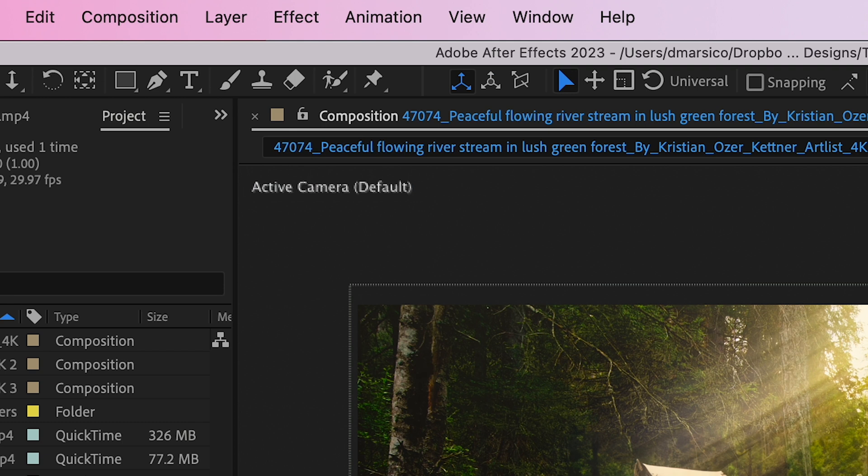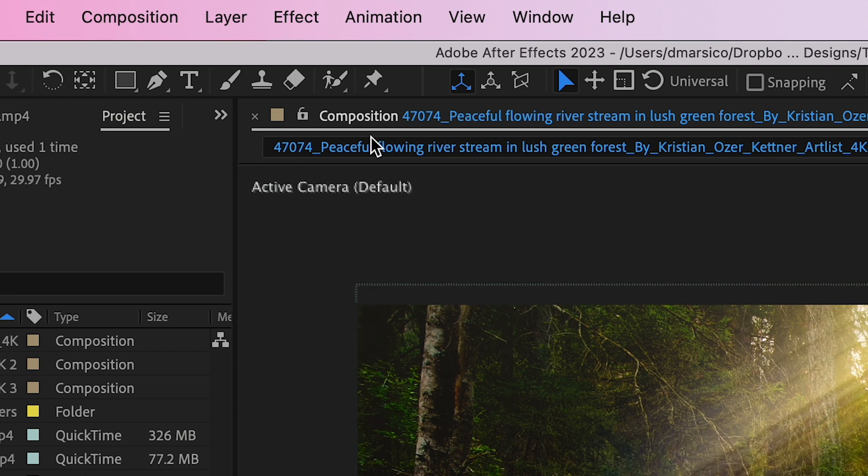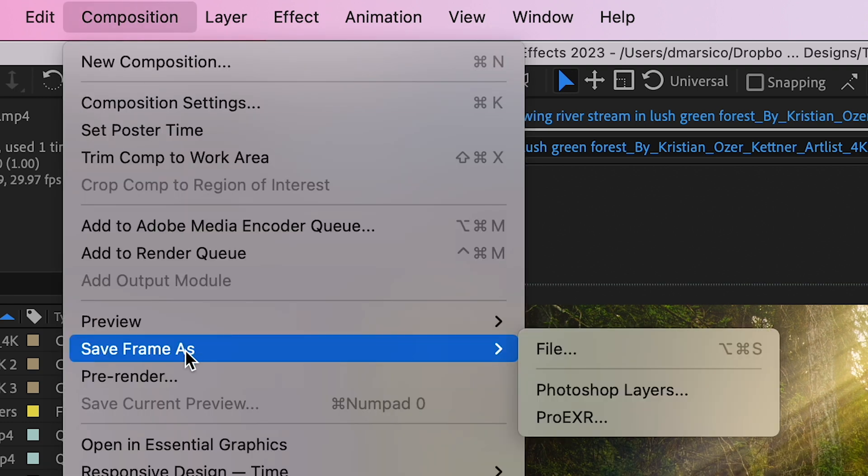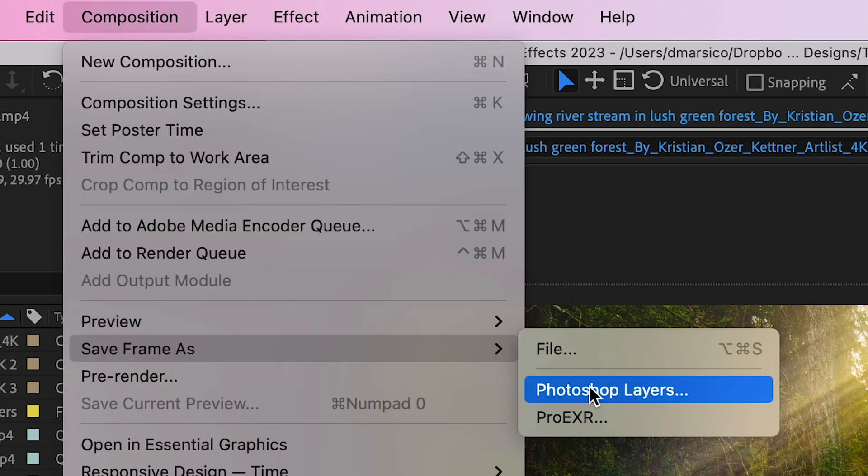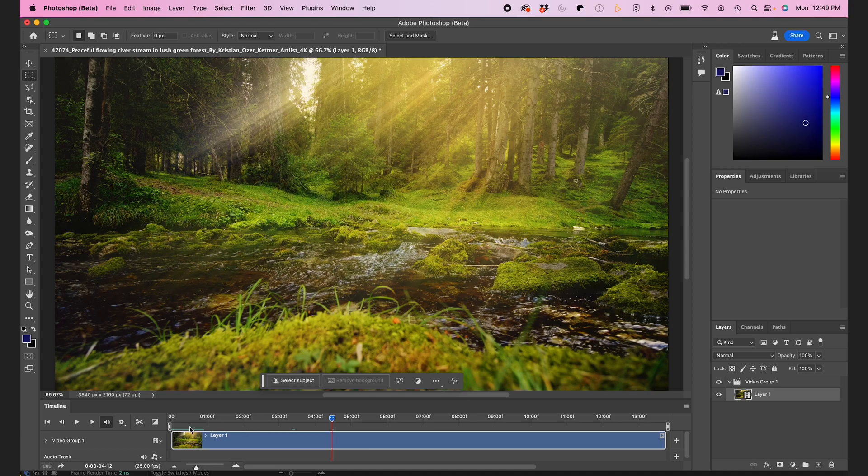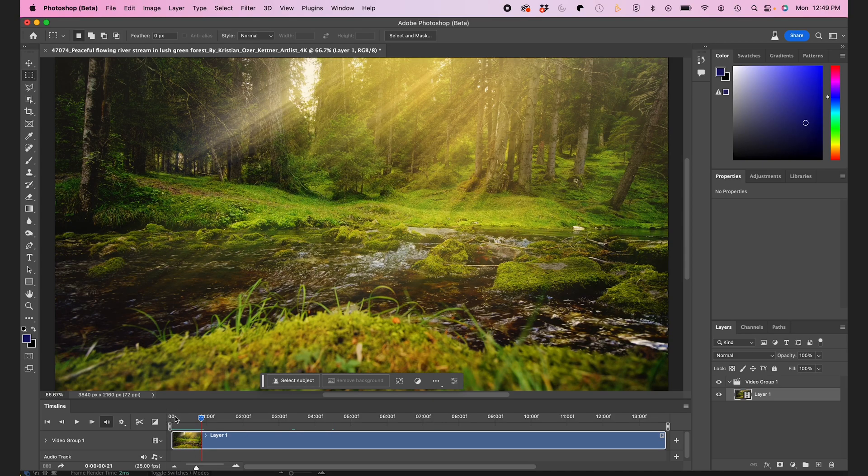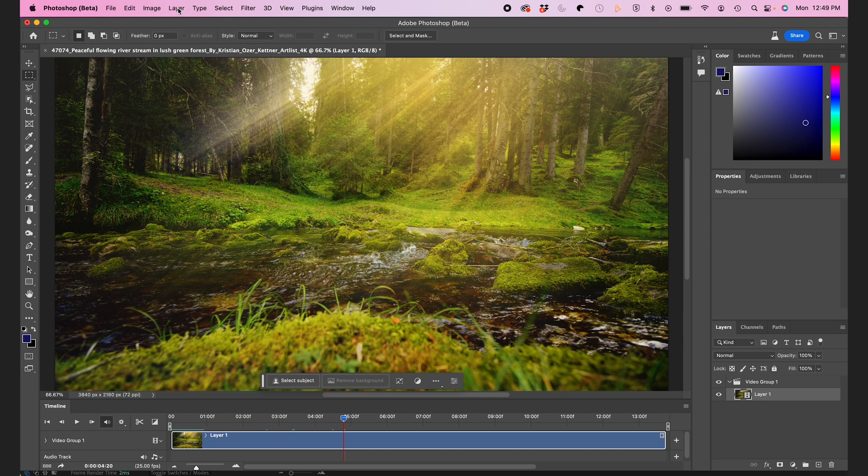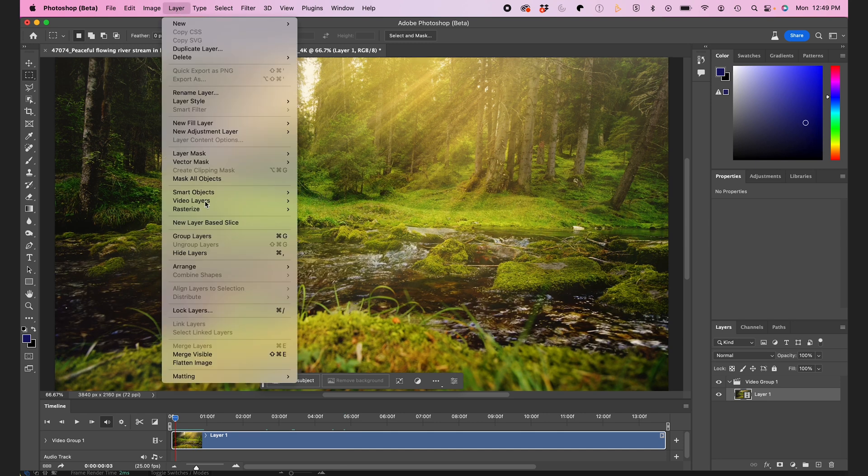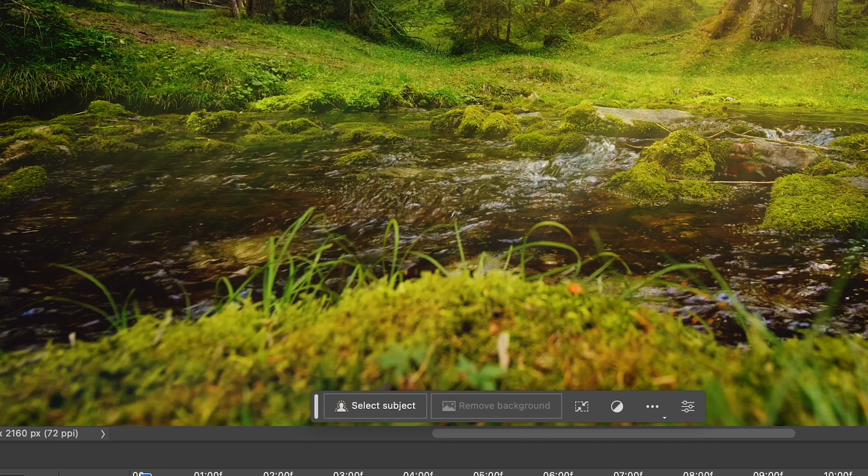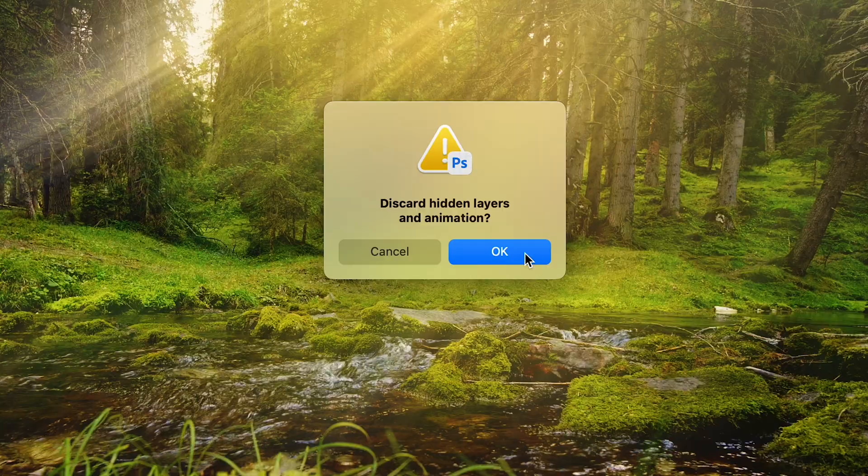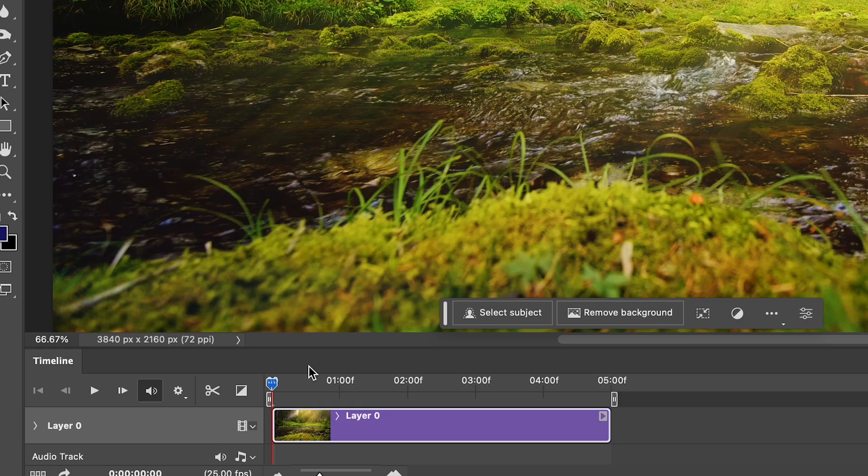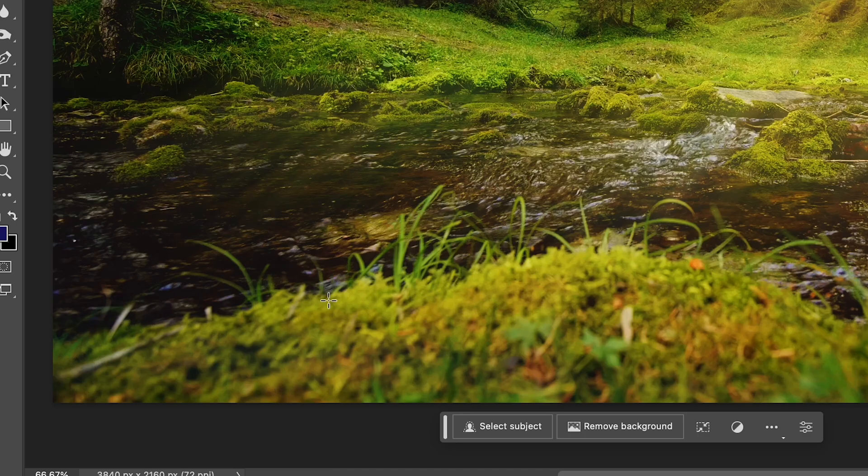So to get this clip from After Effects to Photoshop, I can go to Composition, Save Frame As, Photoshop Layers, or I can bring the clip directly into Photoshop. It will show up as a video clip. You'll see the timeline. I'll convert it to a still by going to Layer, Flatten Image, and I'll unlock the background layer here. I can close my timeline tab now.